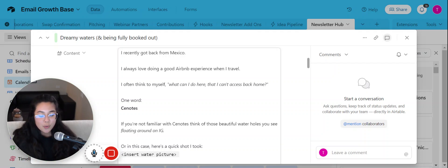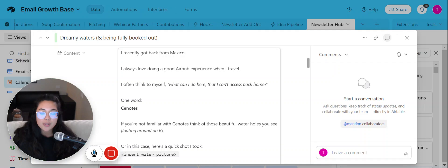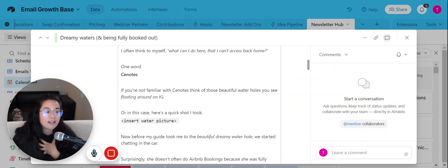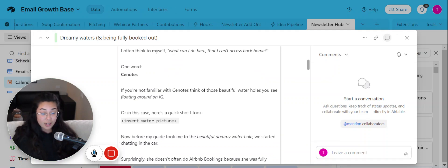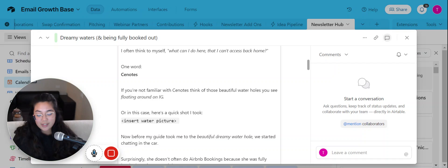And so one thing that I came across when I was in Mexico was what can I get that I can't necessarily get back home? And the one thing that I couldn't get was cenotes. So if you are not familiar with cenotes, pause this video, show up on Google and type in cenotes.